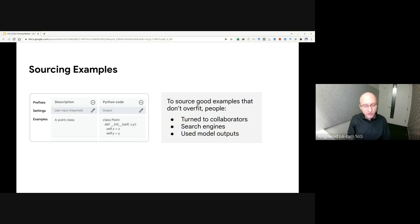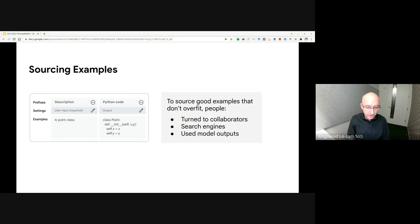while another participant sourced additional examples from the model itself by picking good results from initial model output, adding them to the prompt, running the model, and then repeating this process.